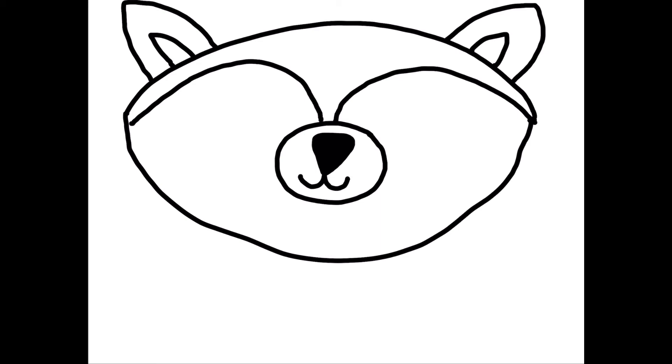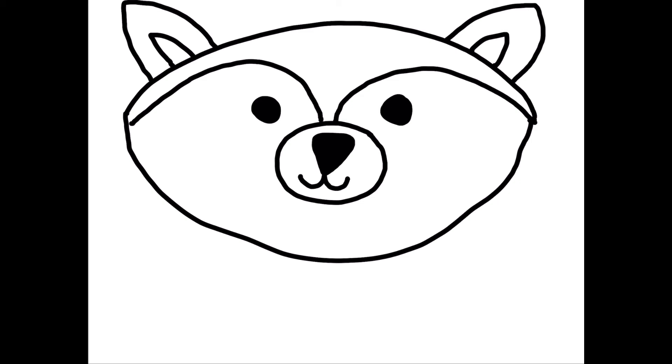Next, we're going to draw two eyes and the eyes are going to be circles that go about right here. And it looks like a raccoon is wearing a small mask.